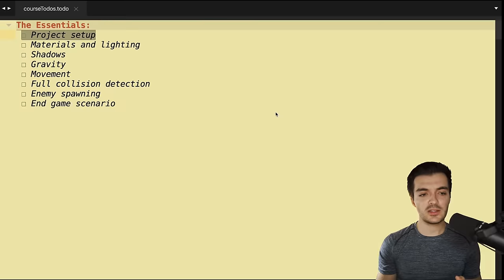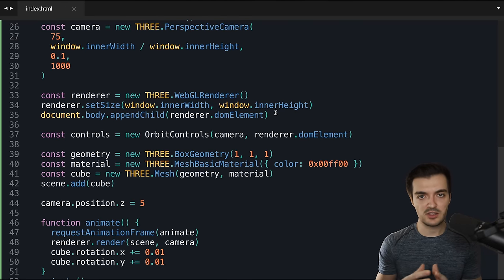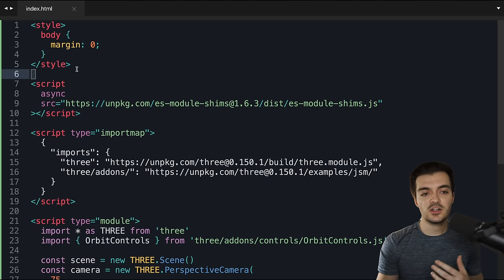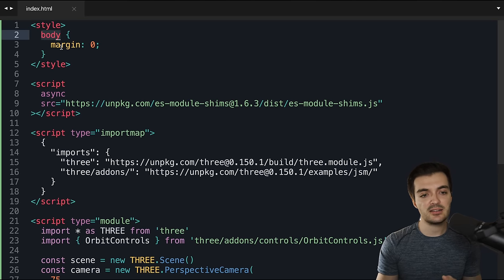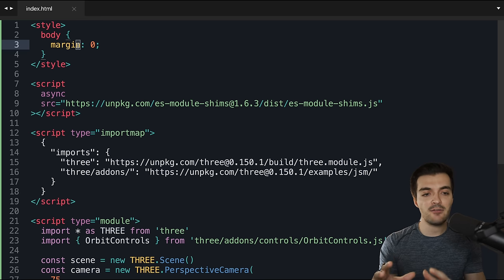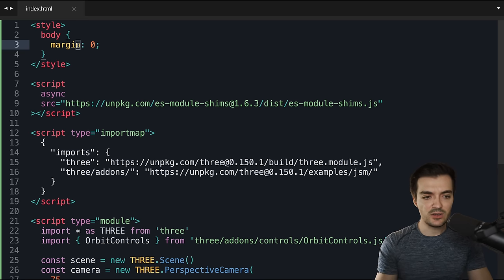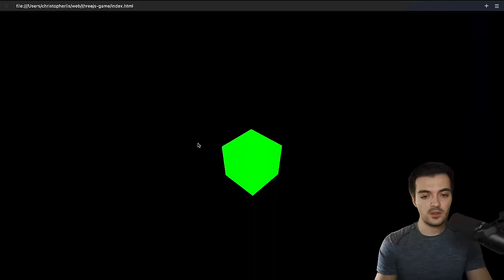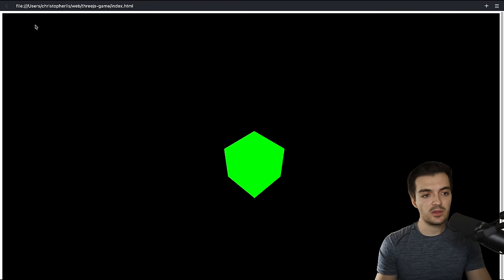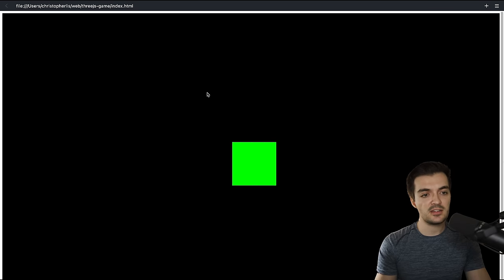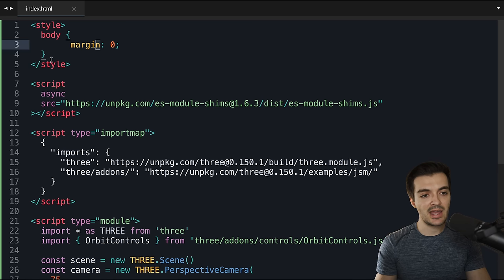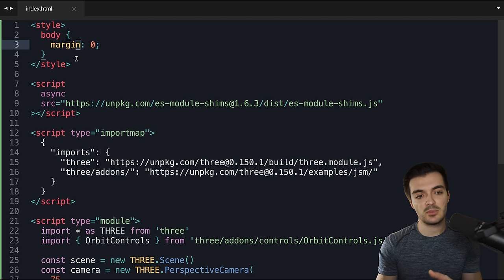Let's quickly go over that boilerplate code. To start, we have a style tag, and inside it I'm selecting the body and setting its margin to zero so there's no default margin applied by the browser. You can see if I remove this, that default margin appears — I don't want that, which is exactly why I added it. We can effectively ignore this for the time being since we're not using much CSS.